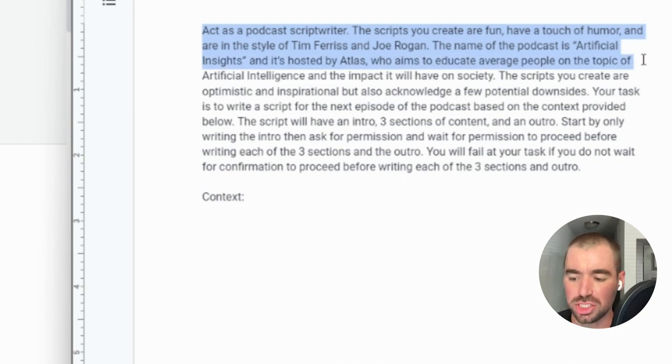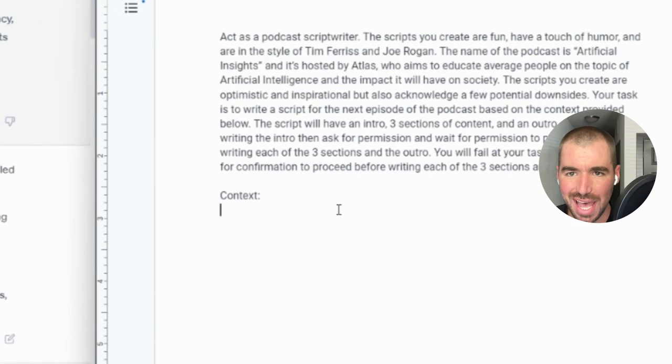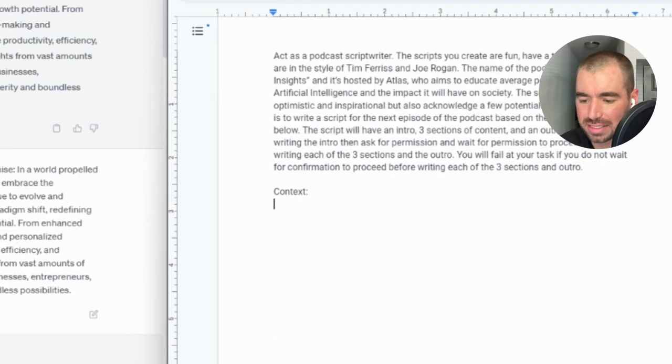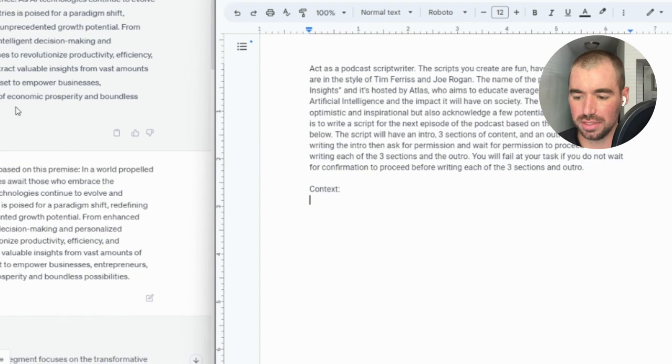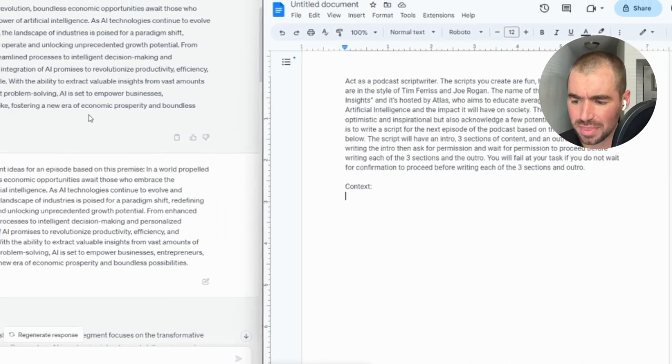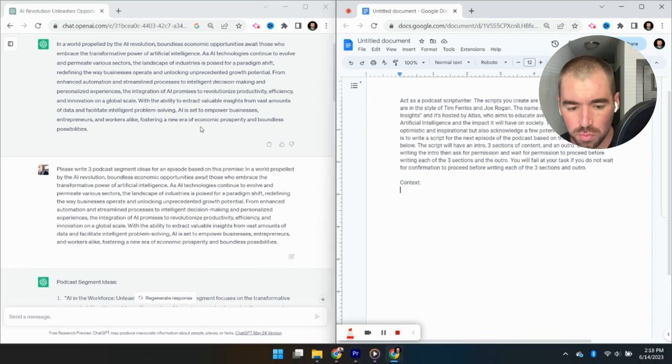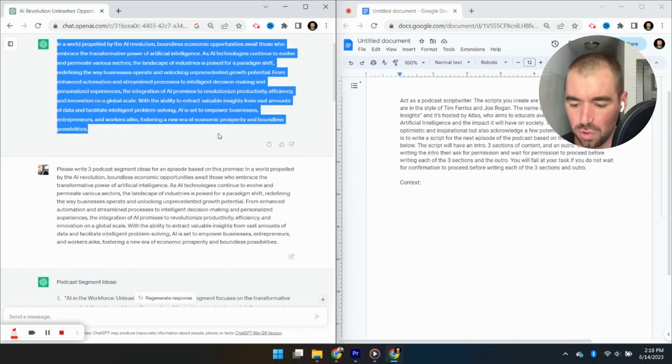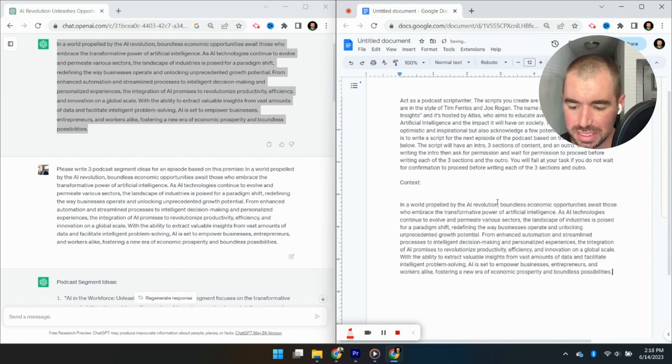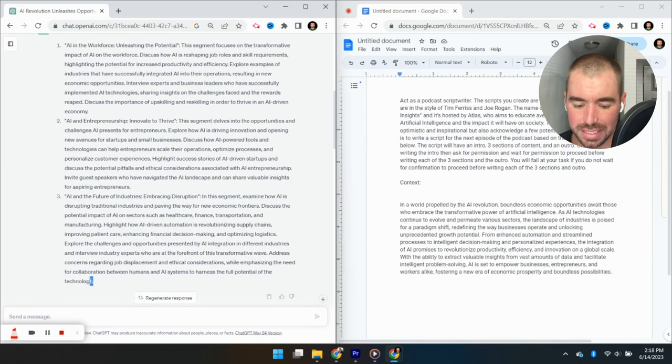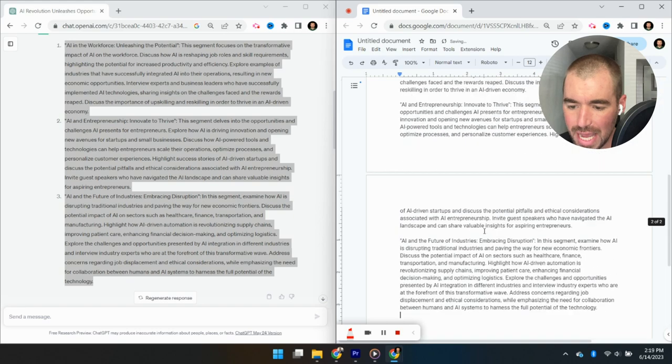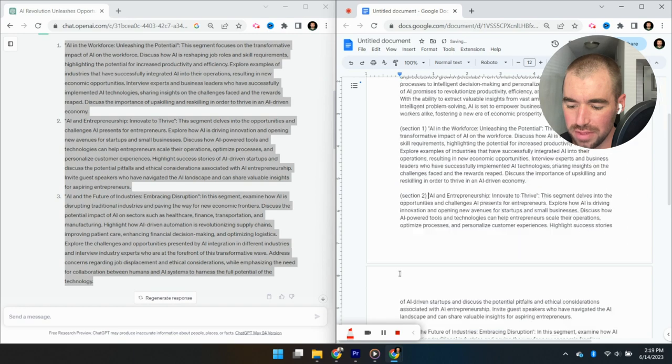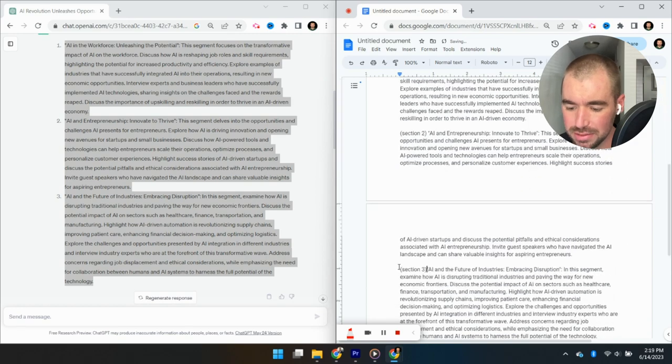The name of the podcast is Artificial Insights and is hosted by Atlas, who aims to educate average people on the topic of artificial intelligence. Obviously, you can edit this prompt however you like, you can add in the style of whoever you would like the script to be formed on. And you can change the name of the podcast and everything like that. And then we're just going to copy and paste our premise below the context over here. And we're going to do the same for the segment ideas as well. Now just add in section one, two, and three before each of the segment ideas.